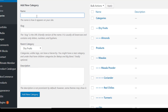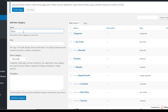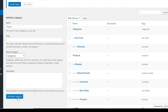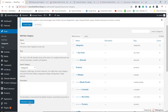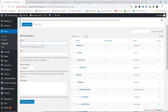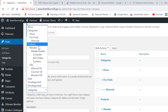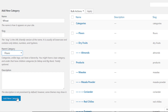Now we are going to add another subcategory under the parent category — 'floor'. Click Add New Category. Now I am going to add items under floors, so I write 'wheat' here, select floor as the parent category, and click Add New Category.